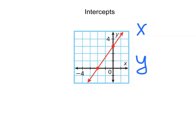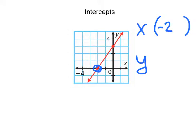Looking at our picture here of this graph, the x-intercept is right here. It's the point that's right on the x-axis, and that point has an ordered pair. Looking at that point, we can write down the value of x and y. Looking carefully at our graph, our value of x is going to be negative 2. Here's negative 1, here's negative 2 on my x-axis.